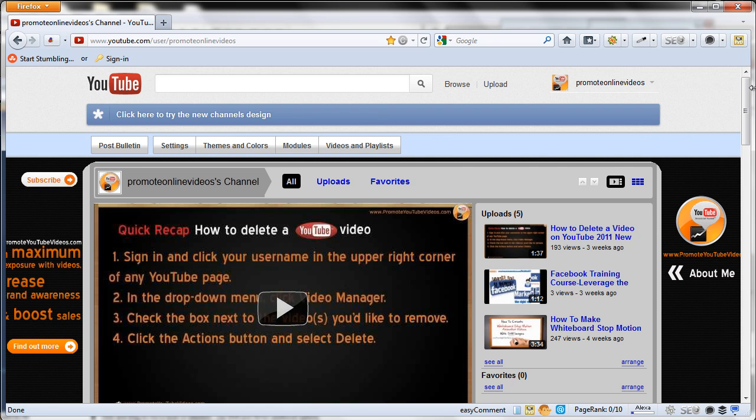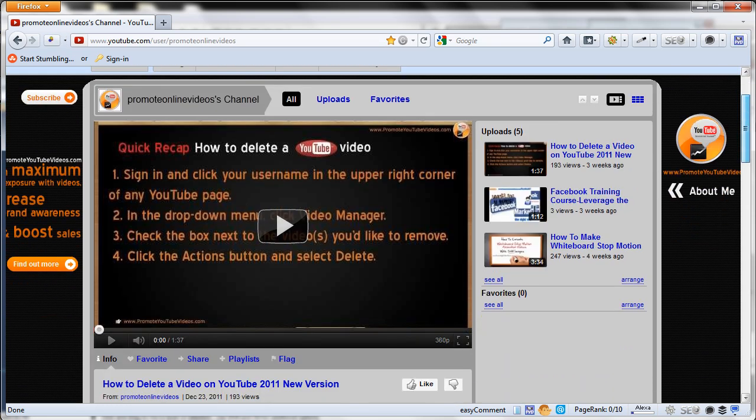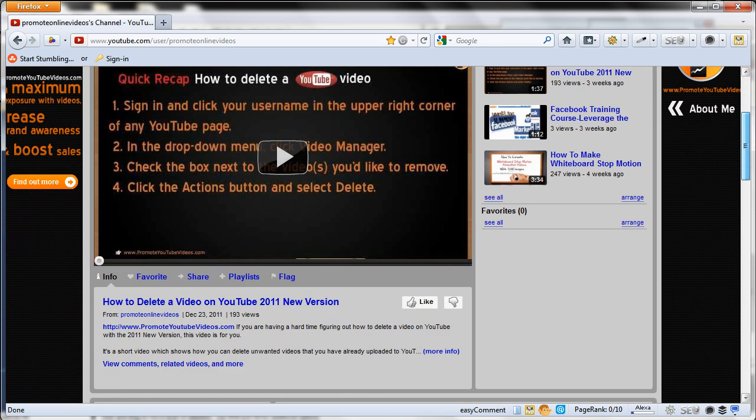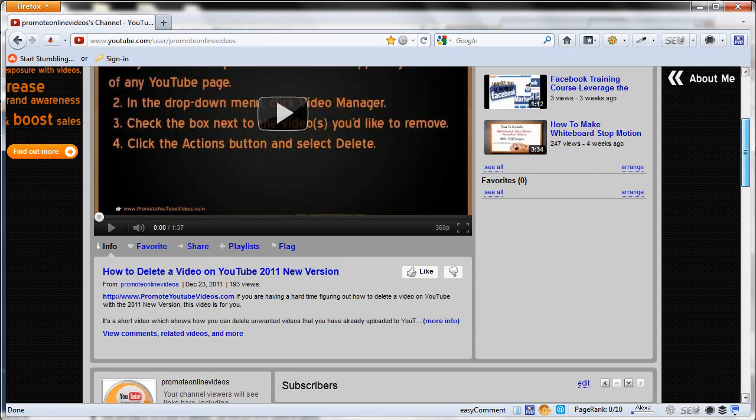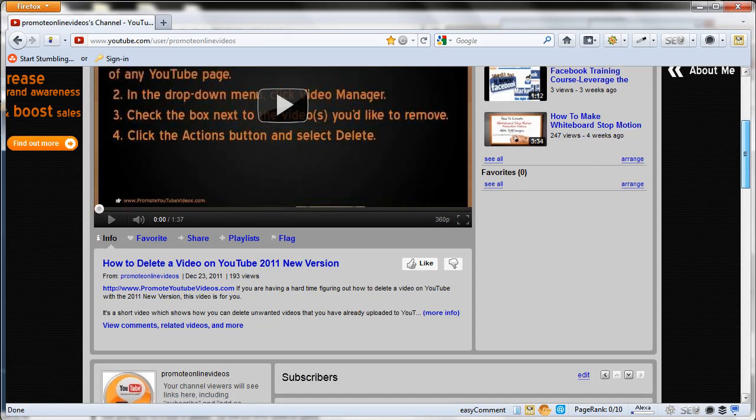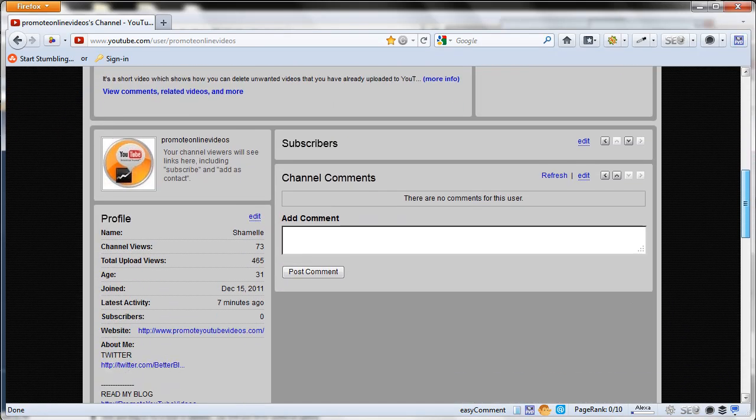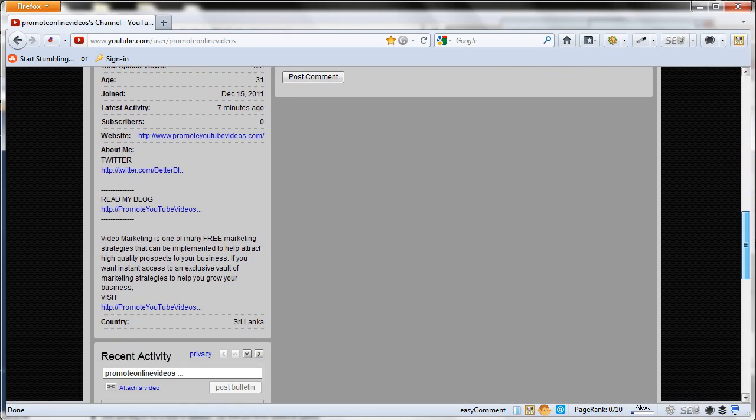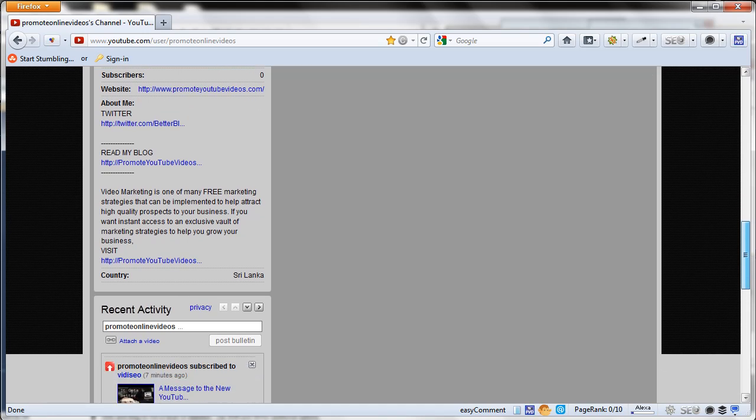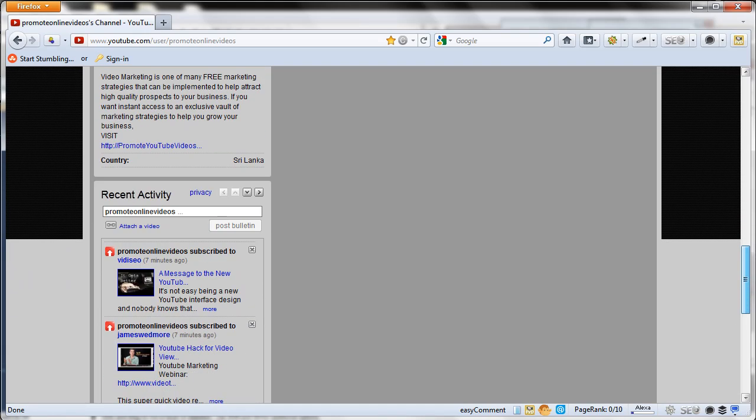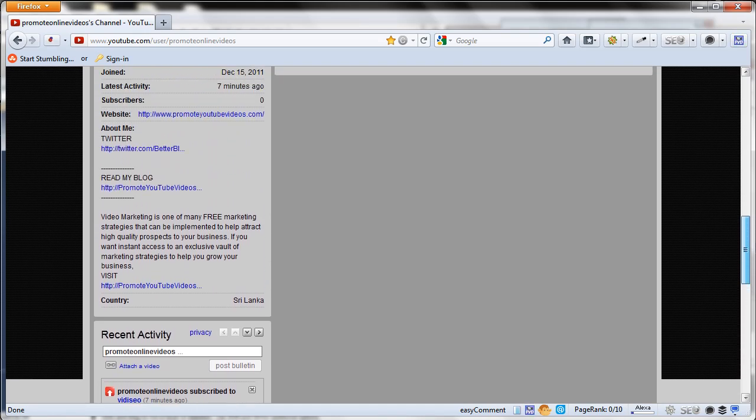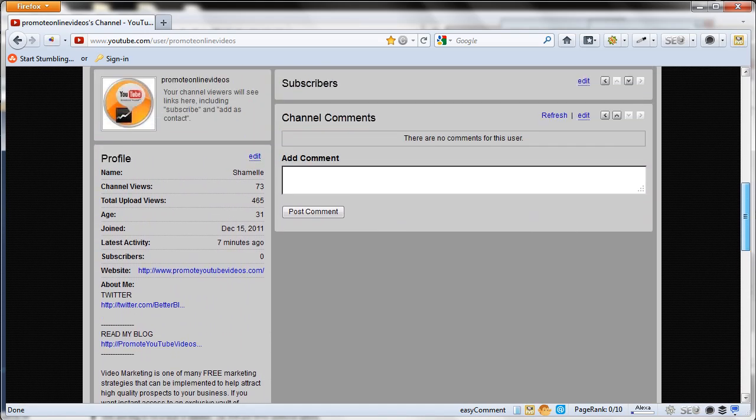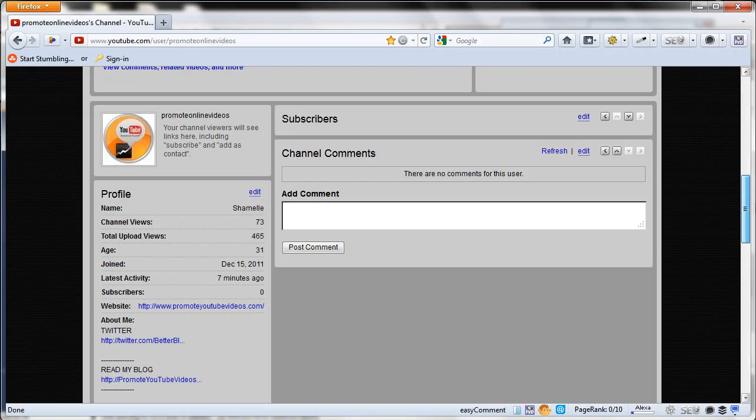And of course if you are not at all happy with the old channel or maybe you want to try out the new channel for a while, it's easy to switch from the old channel to the new channel as well.